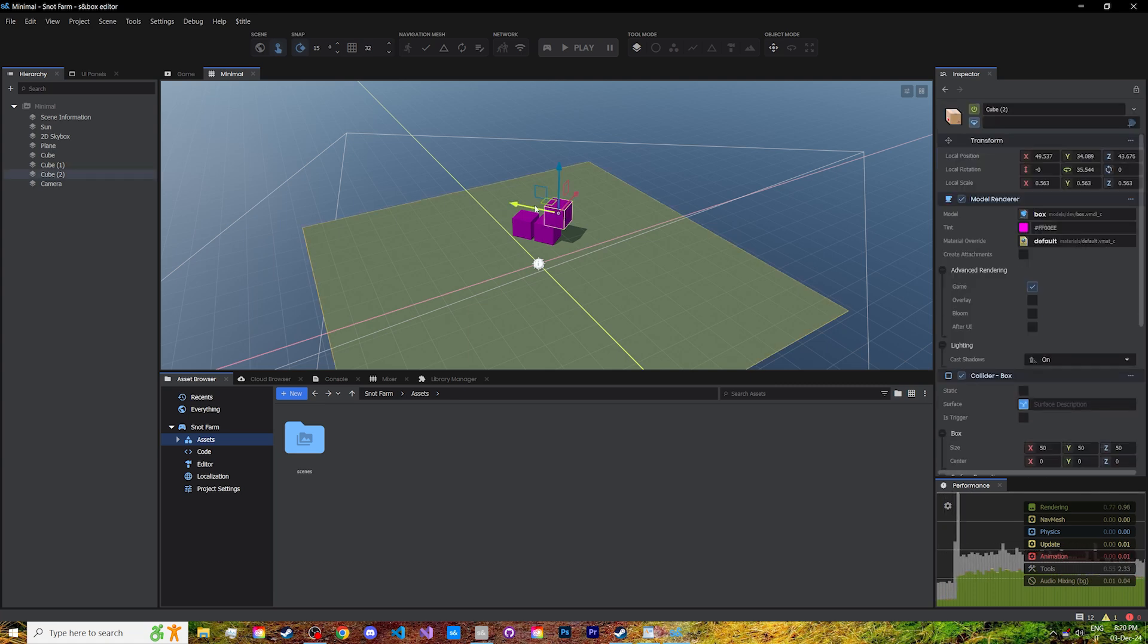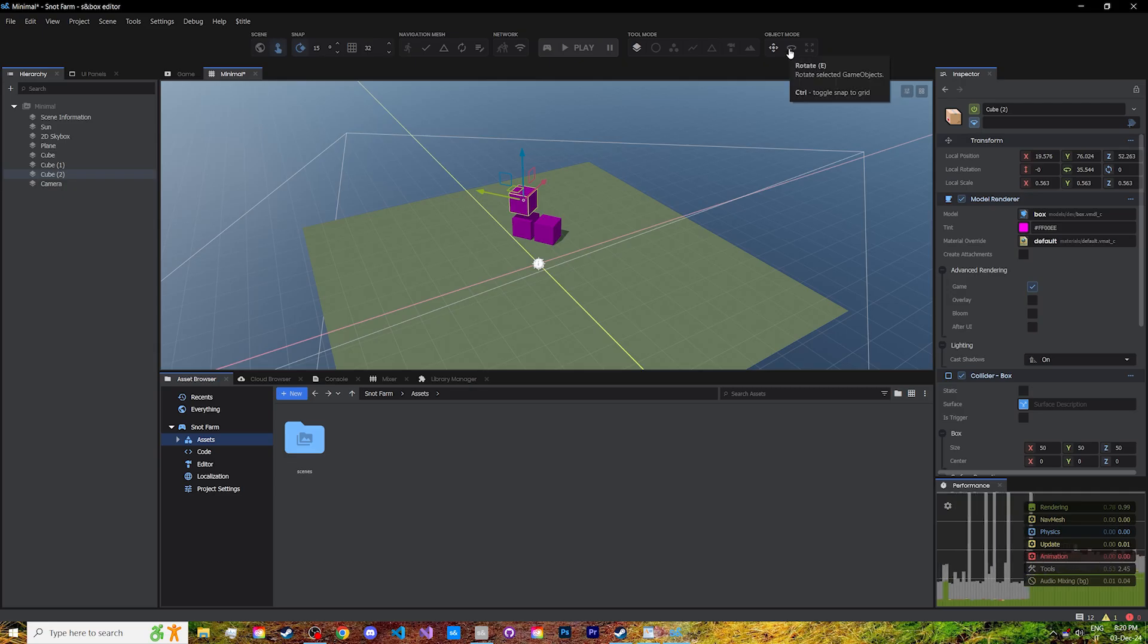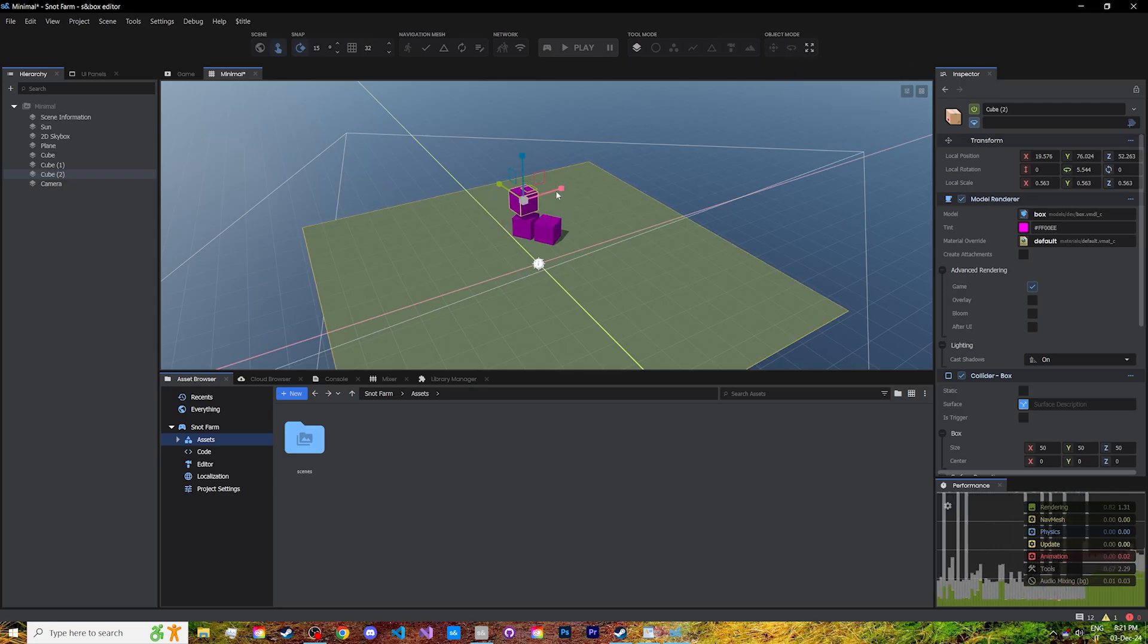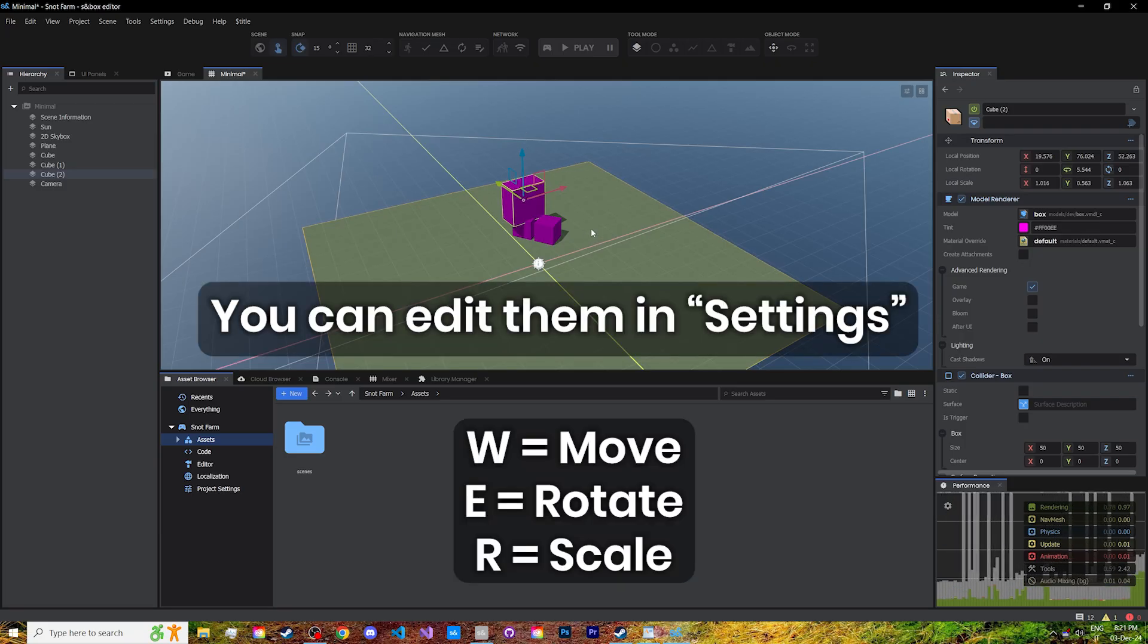You can drag these arrows to move them along the axis. Switch to rotate mode, up here on the top right, or scale mode. The keybinds for them are W, E, and R.